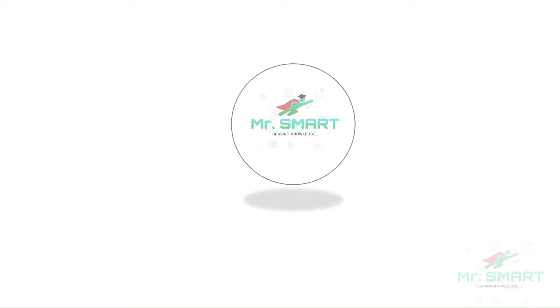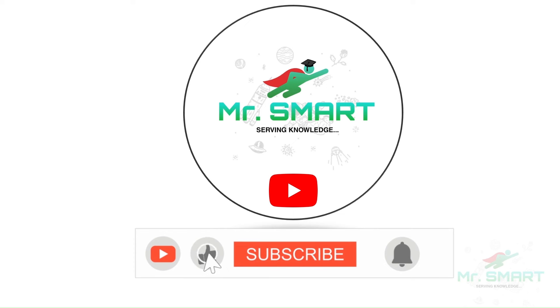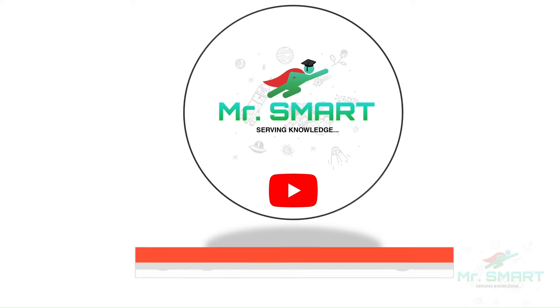Hope you have learnt about capacitive proximity sensors, its components, and working in detail. Like, subscribe and press the bell button to get more contents like this instantly. Thanks for watching.